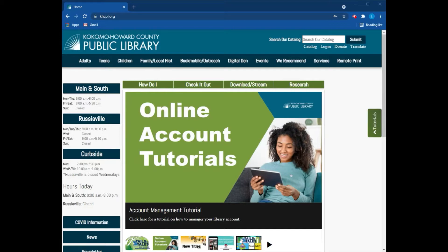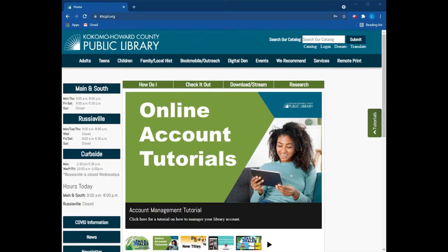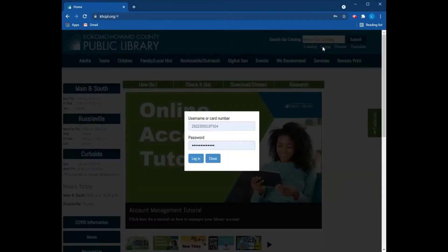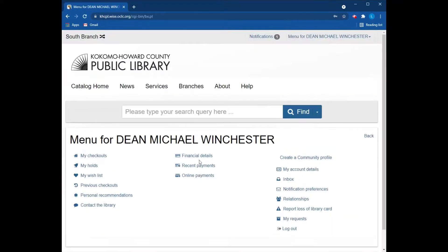The first thing you need to do to create your community profile is log into your library account. You can do this by going to www.khcpl.org and then clicking our login button over here in the upper right hand corner. Enter your library card number and your password and that will take you into your library account.